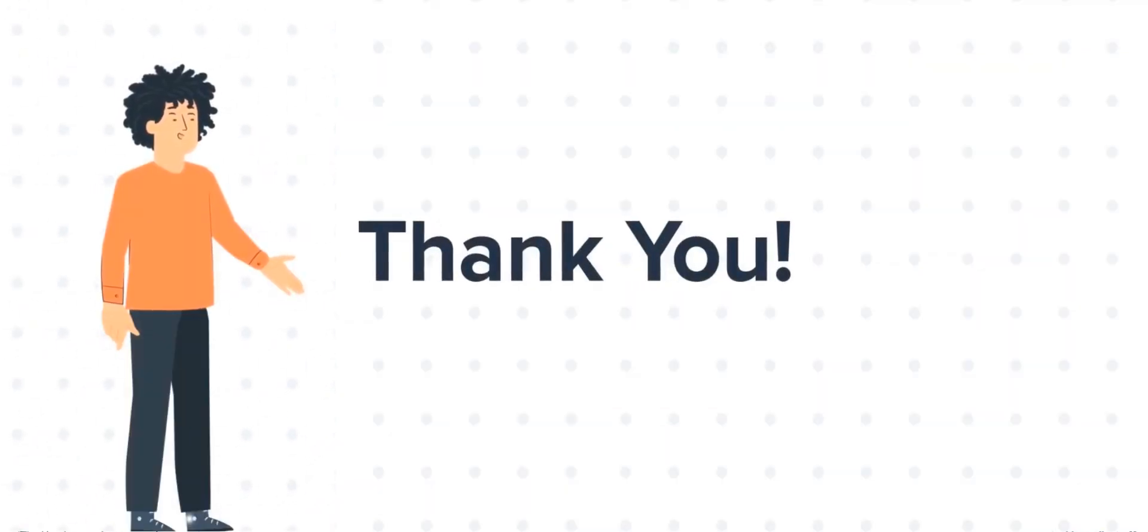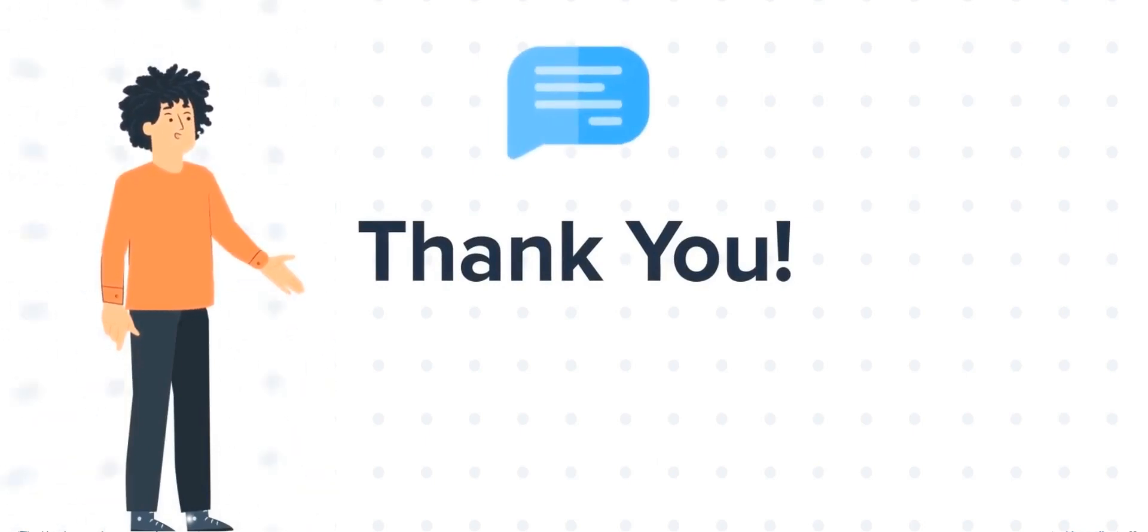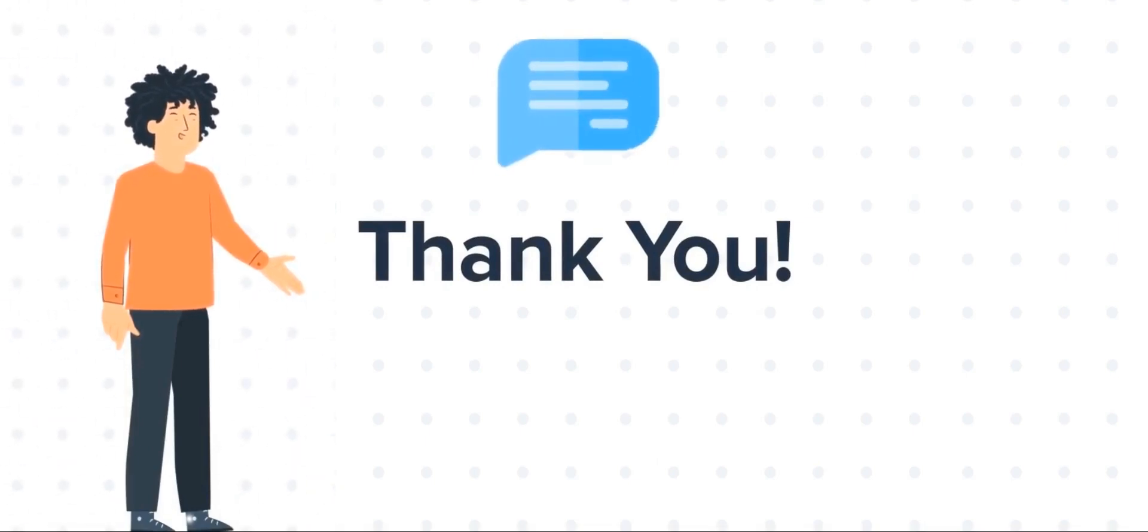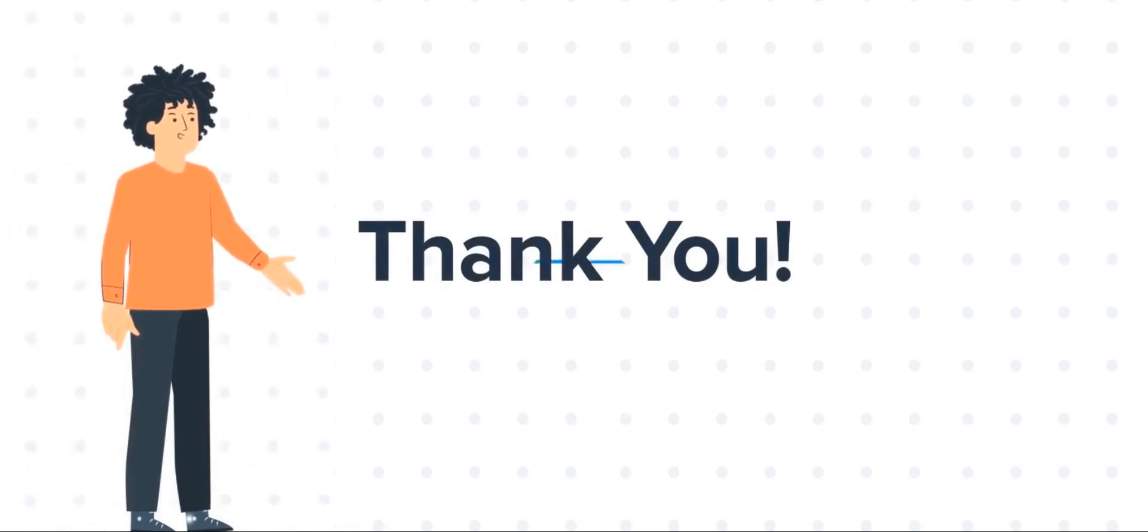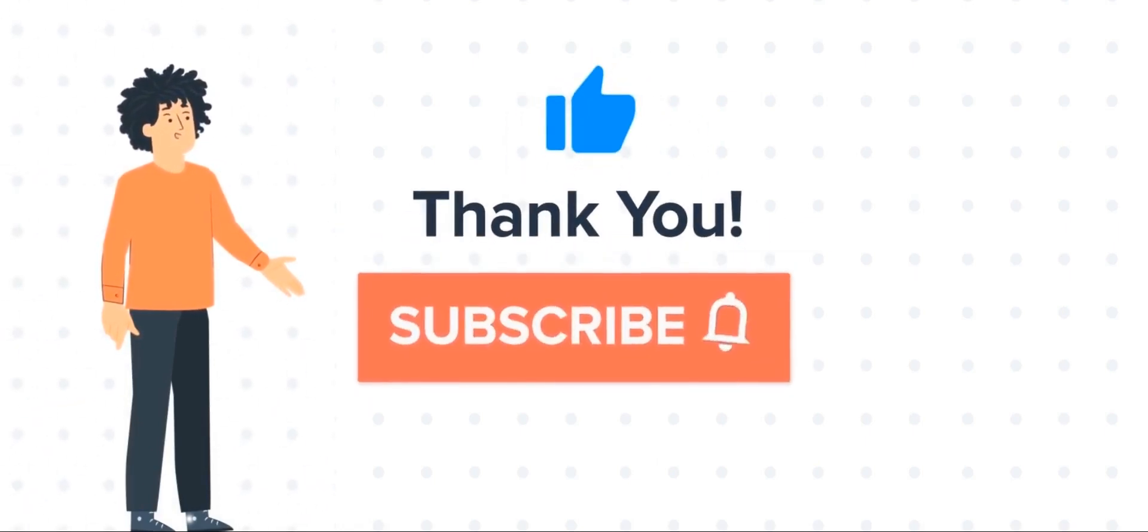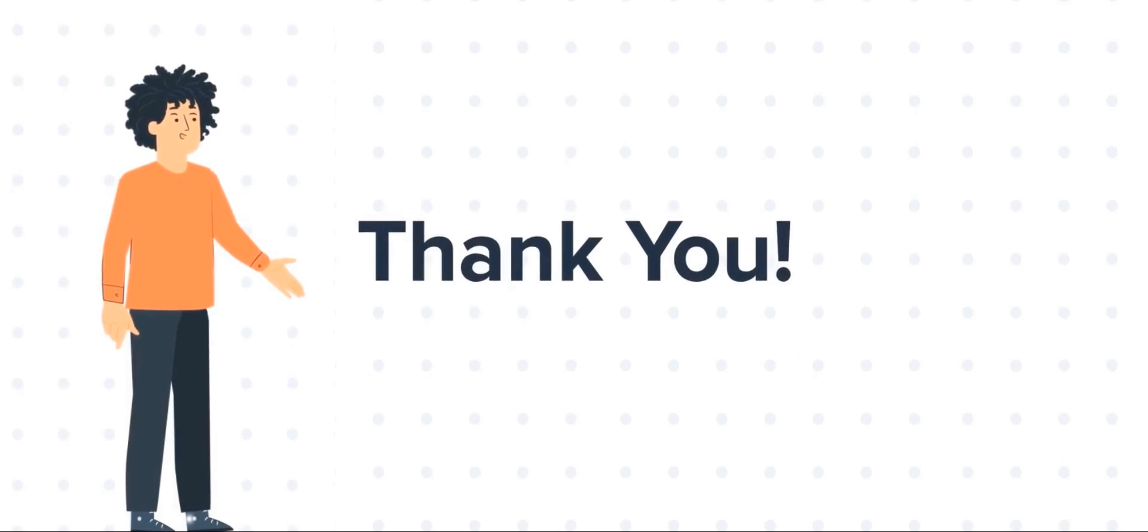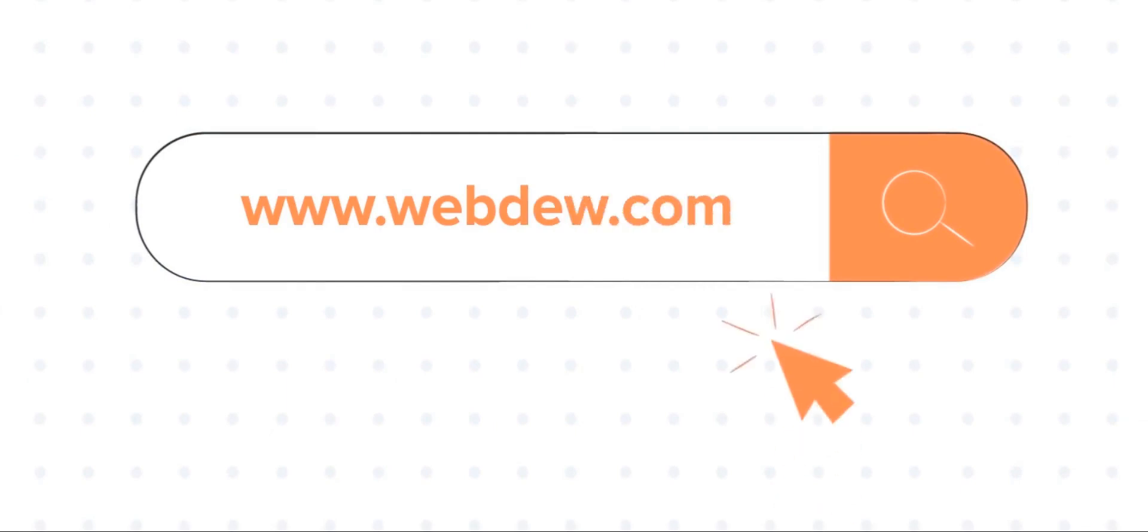Thanks for watching. Feel free to ask any questions in the comment section and we will be happy to answer. If you liked the video, give us a thumbs up and press the bell icon to subscribe to our channel. To know about our HubSpot services, visit us on www.webdo.com.